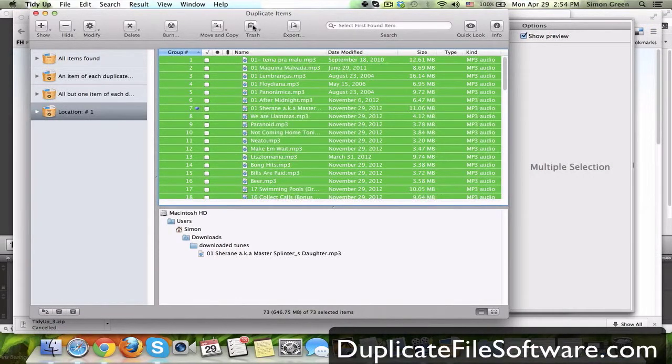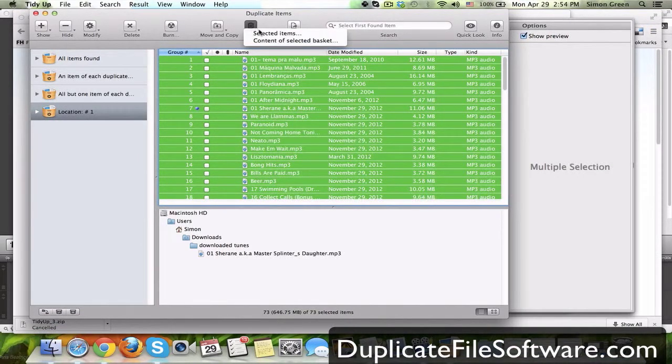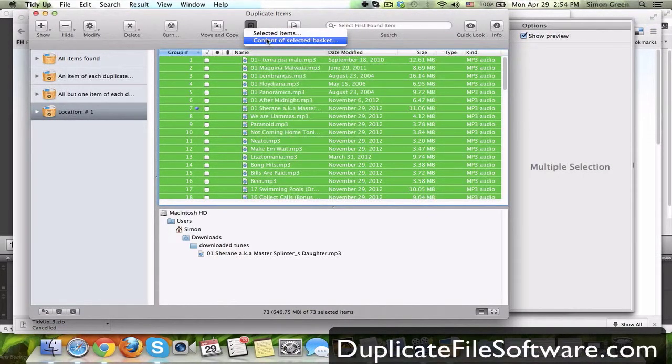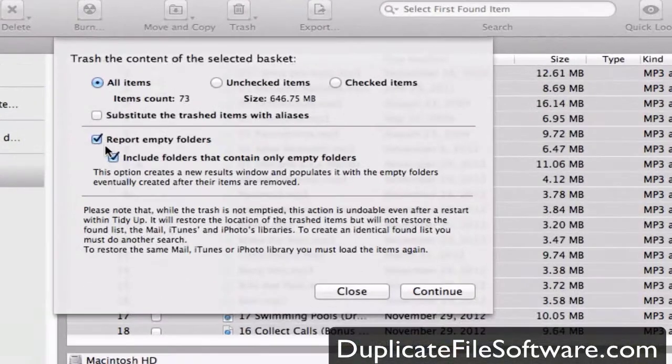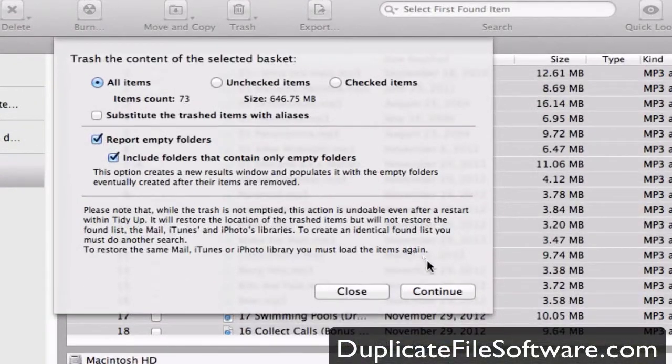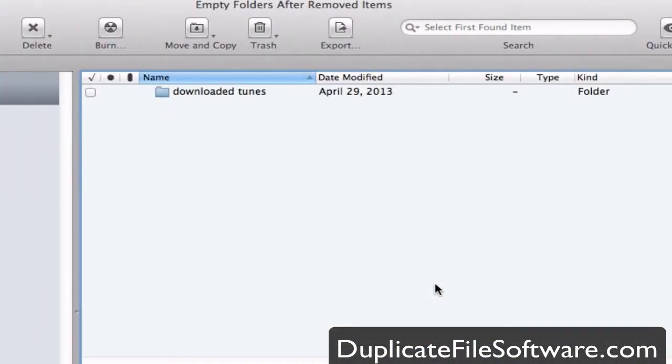So what I'm going to do is just trash it right here from within the program. Contents of select the basket, report empty folder, sure, why not, hit continue, and boom.